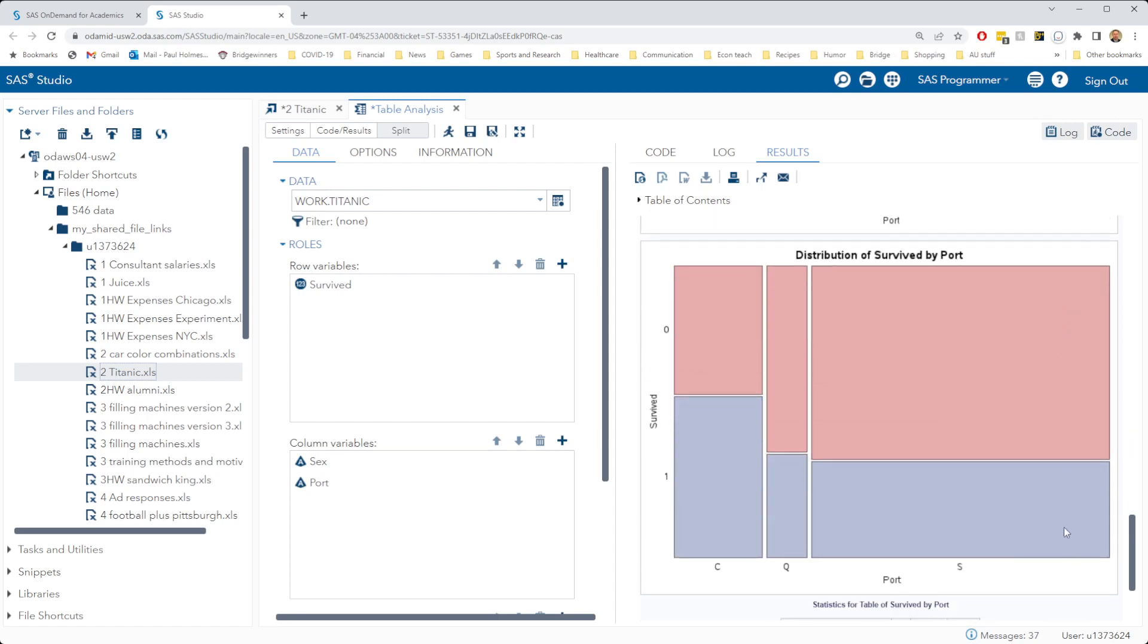The graph down here makes my life a little bit easier. So for the people who joined at Cherbourg, again, it looks like most of them survived. For the people who joined in Queenstown and Southampton, most of them died.